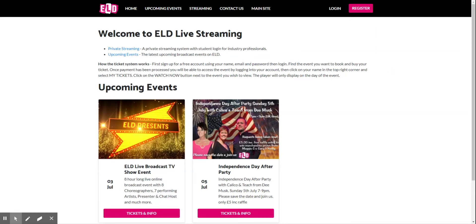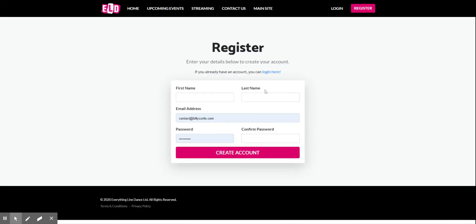Hello, this is a quick walkthrough of how to purchase and view shows and tickets on loveeld.com. The first thing you need to do is register an account on the main website. Top right corner, register now with basic information.